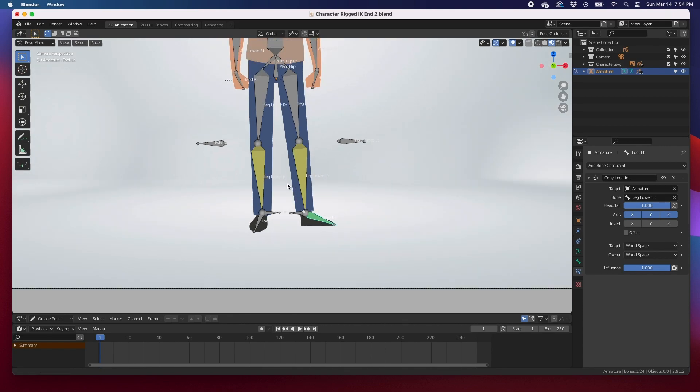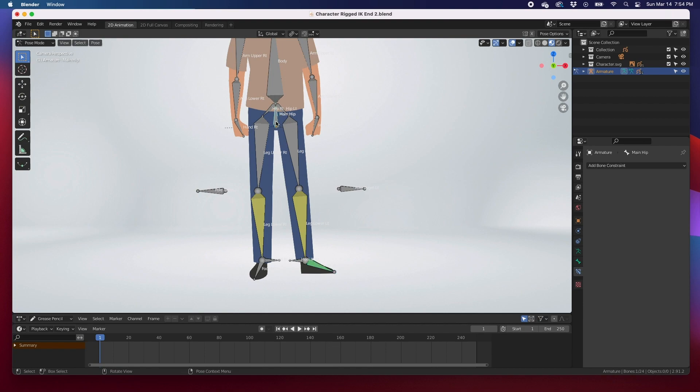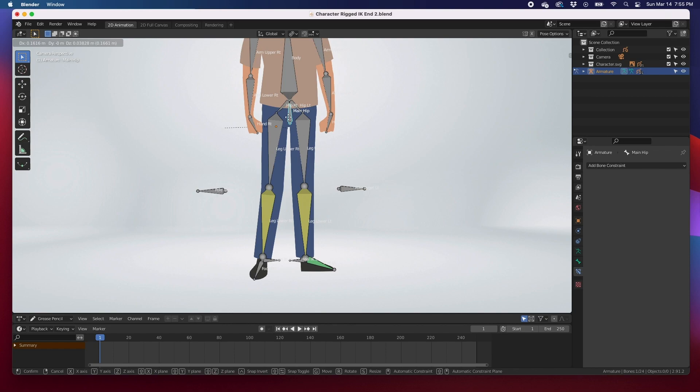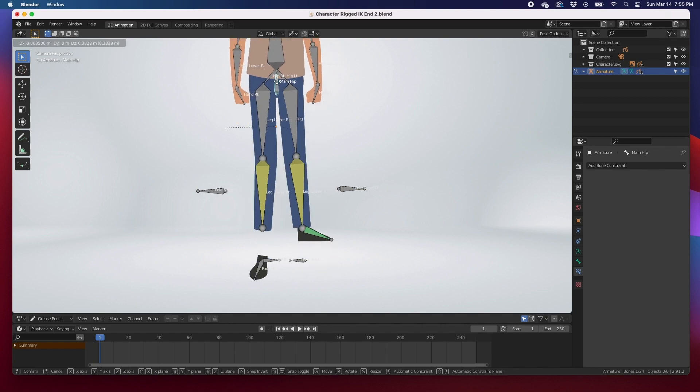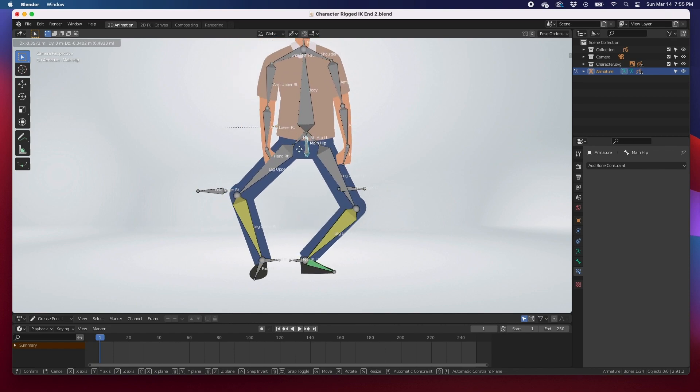If we try to move this main hip bone, G to move, now the foot does not get detached. It's as simple as that.